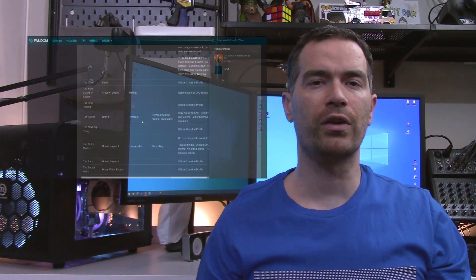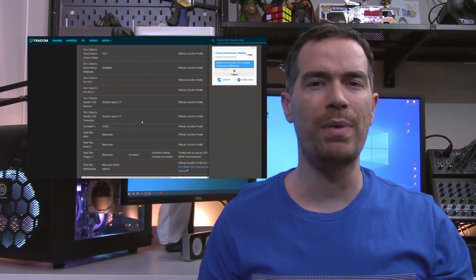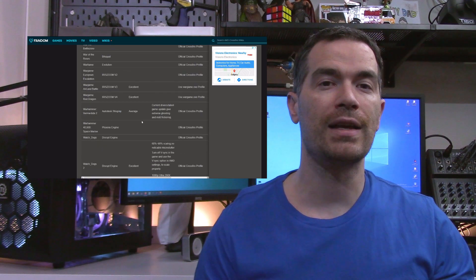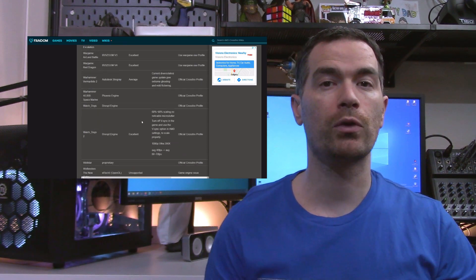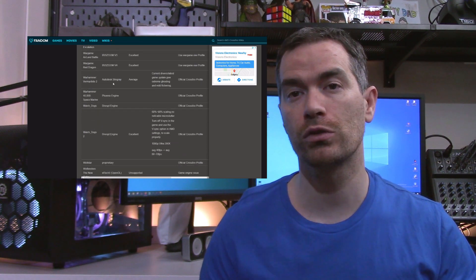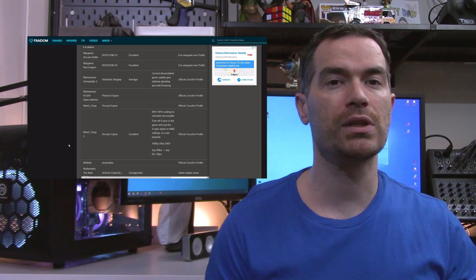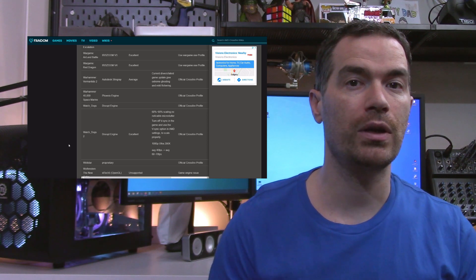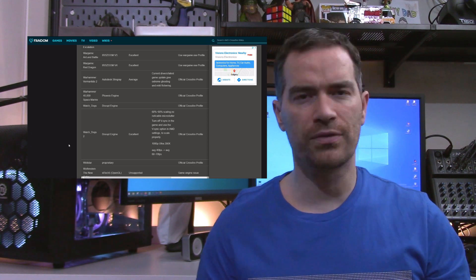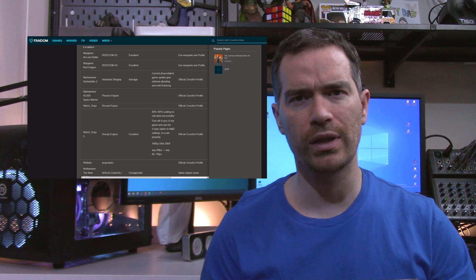Out of the 6 games I normally test, only 1 of them actually worked in Crossfire, and that being Far Cry 5. Now, there is a Crossfire game compatibility list online, that says Warhammer Vermintide 2 has an official Crossfire profile, but the Crossfire wouldn't activate when trying to launch the game. And as far as I can tell, with the new Adrenaline software, I can't force a game to go into Crossfire.